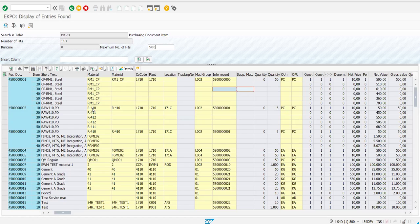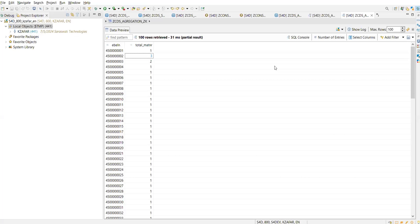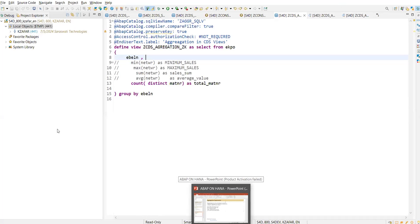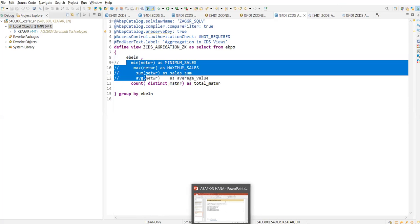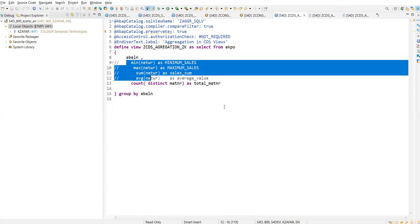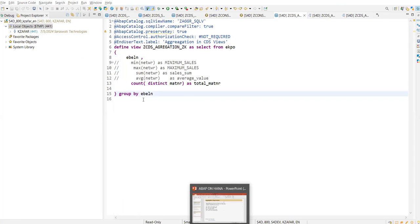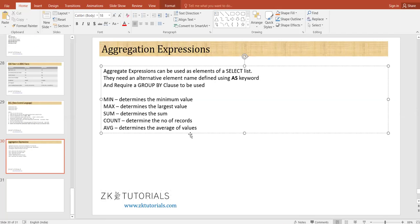In the backend we can see there are one, two, three material numbers for this purchasing document number — so three values, which matches. This is all about minimum, maximum, sum, average, and count aggregate expressions. We will discuss more about this in upcoming sessions with inner joins and associations in real-time scenarios. This is all about aggregation expressions. I hope this is clear to everyone. That's all for this session — have a good day, bye.